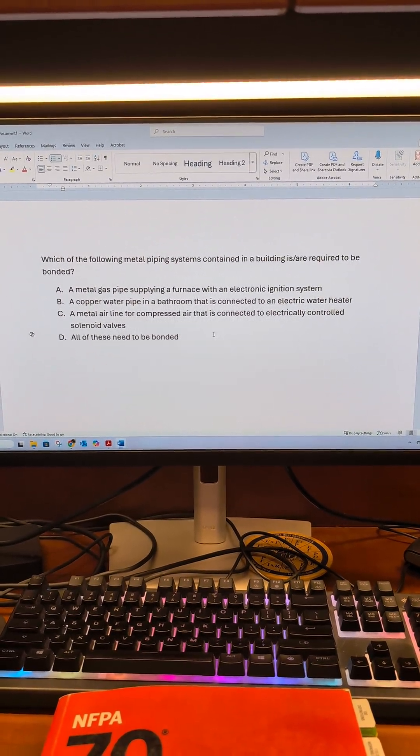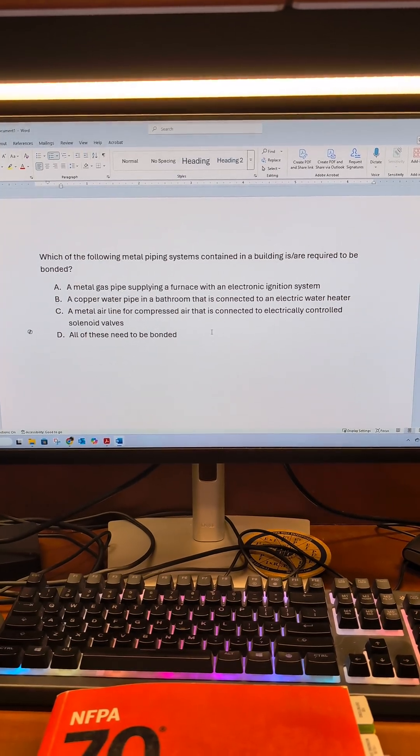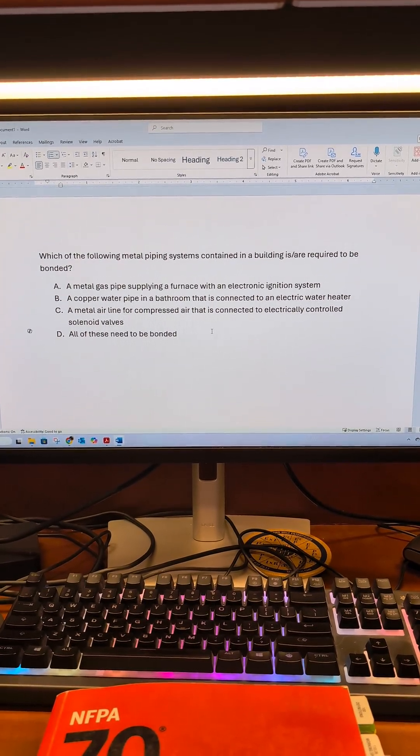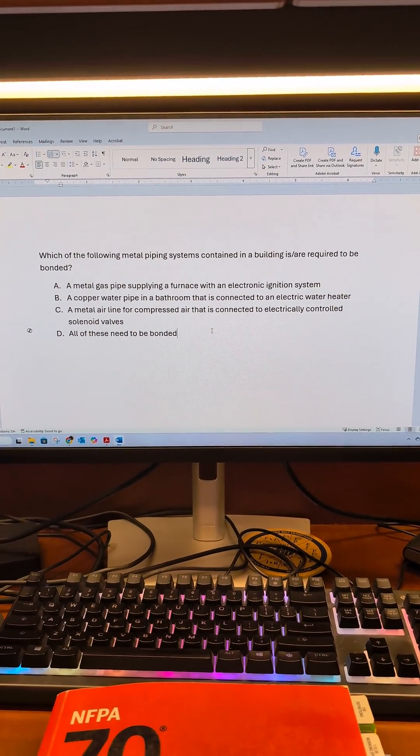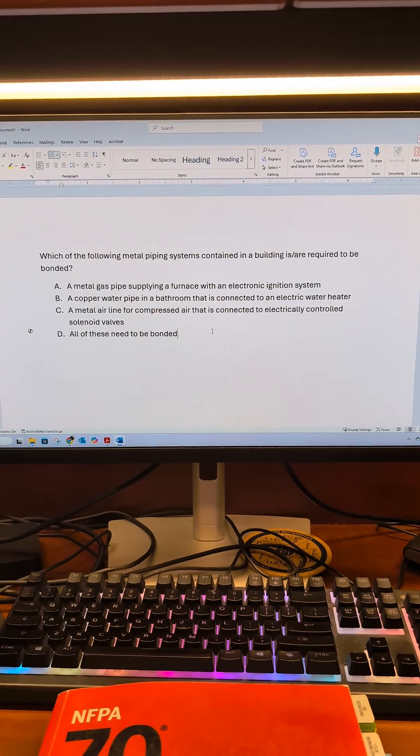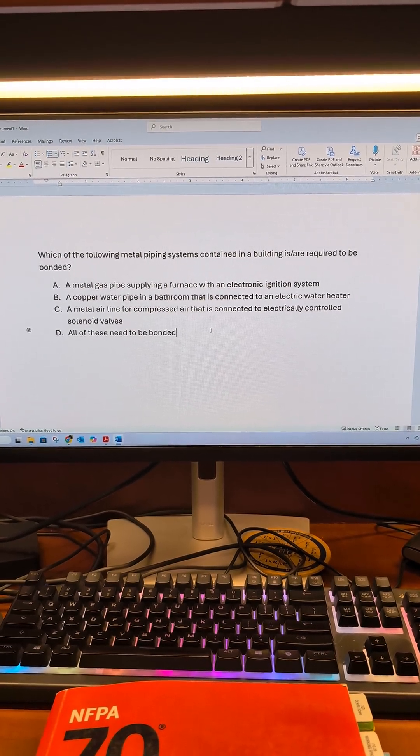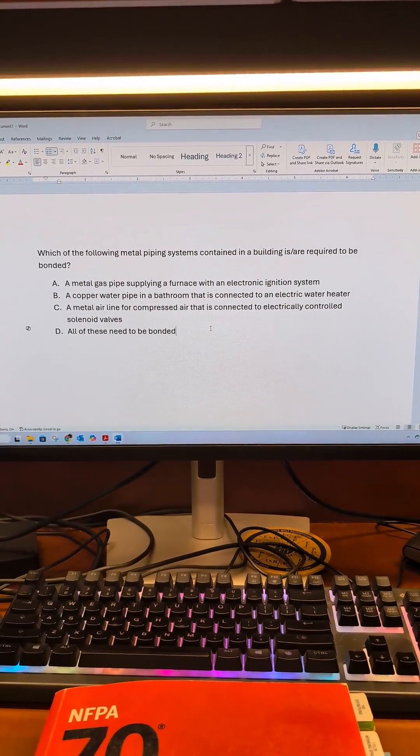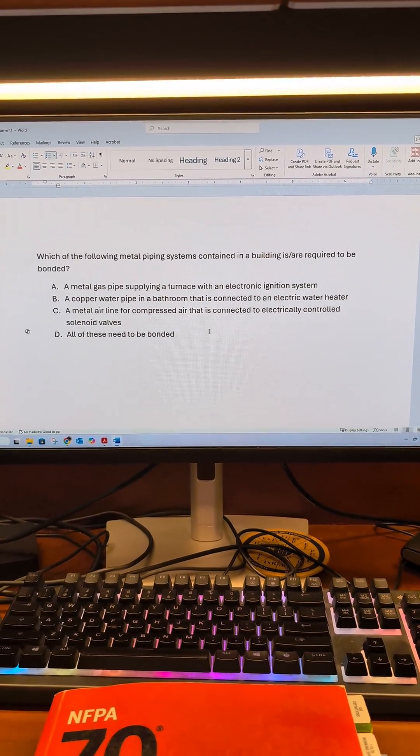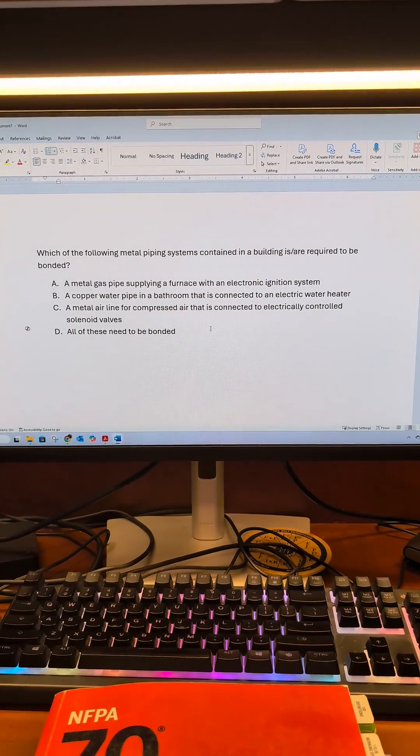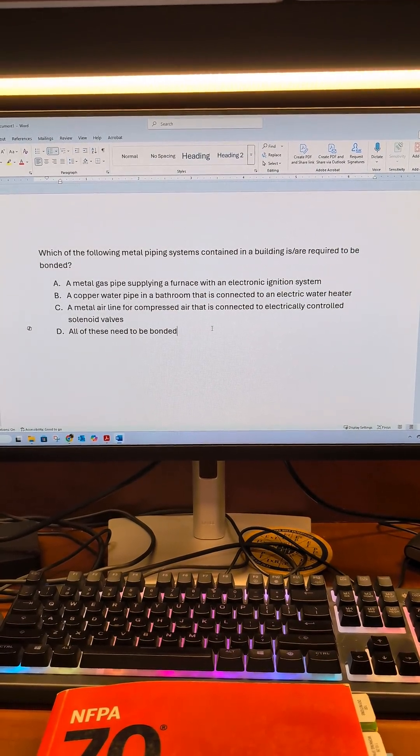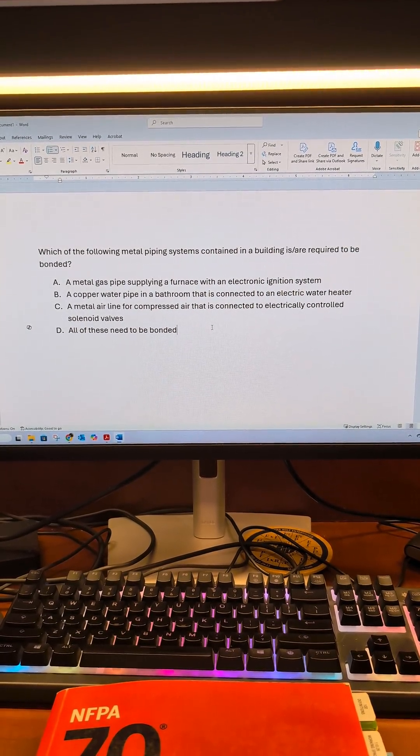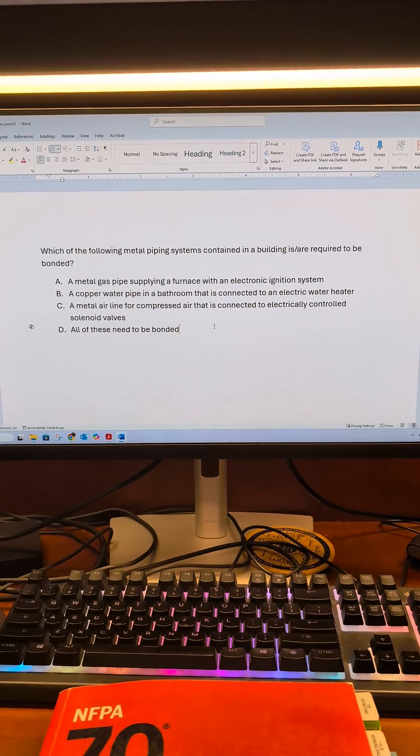A: Metal gas pipe supplying a furnace with an electric ignition system. B: A copper water pipe in a bathroom that is connected to an electric water heater. C: A metal air line for compressed air that is connected to electronically controlled solenoid valves.